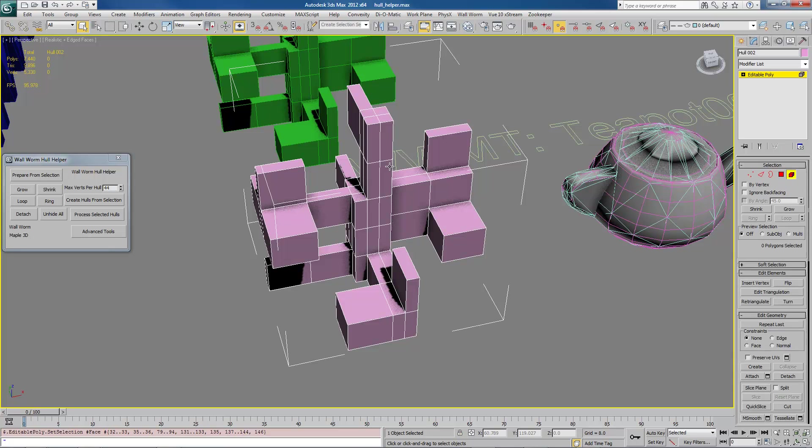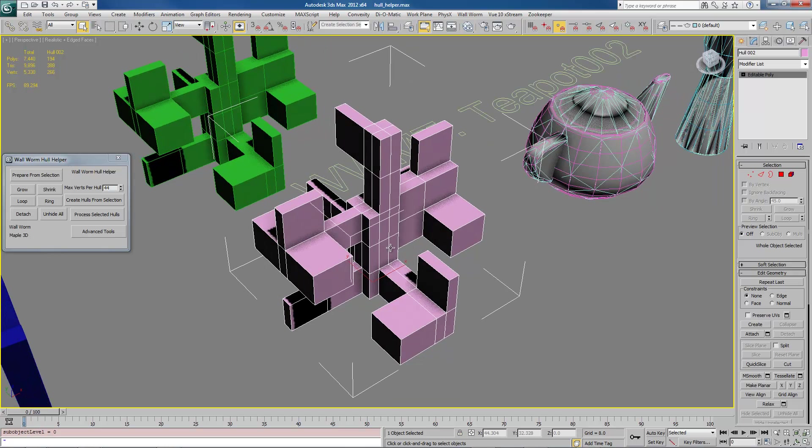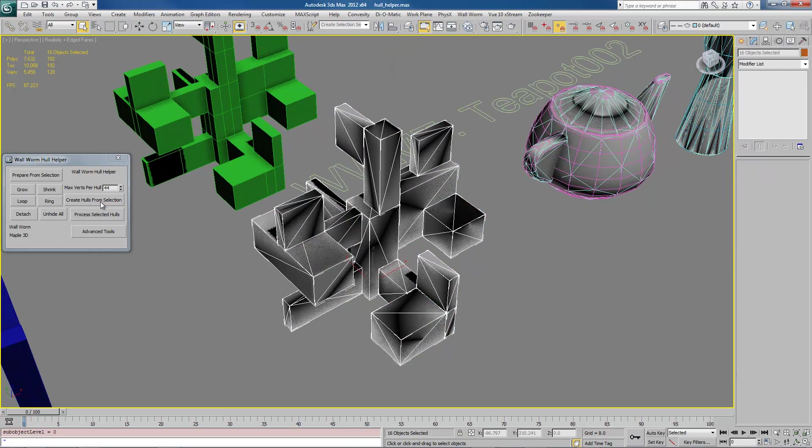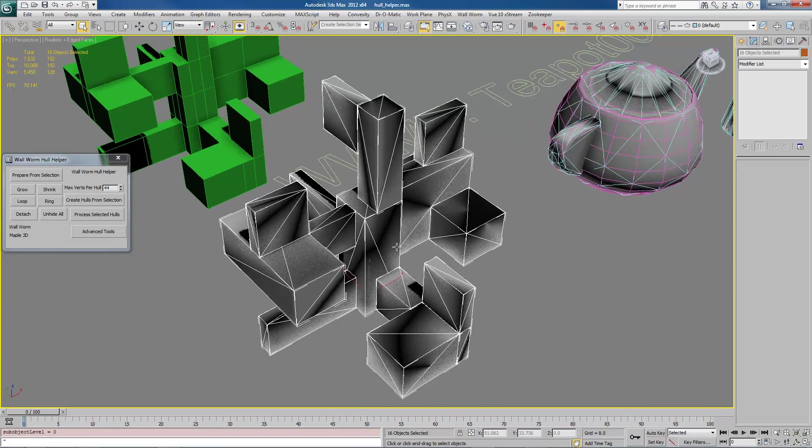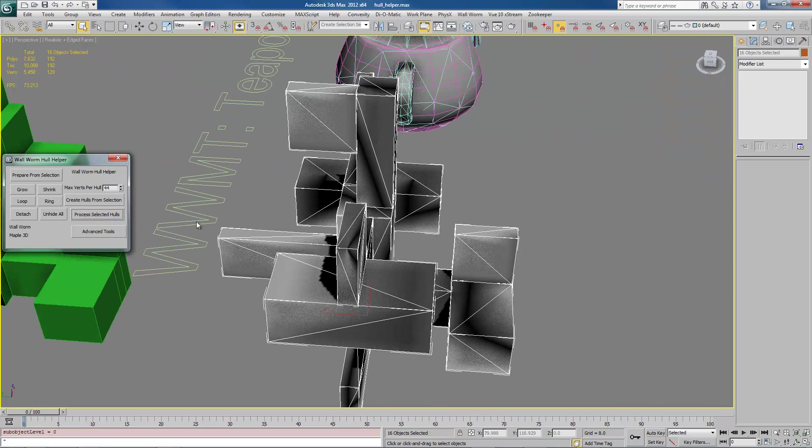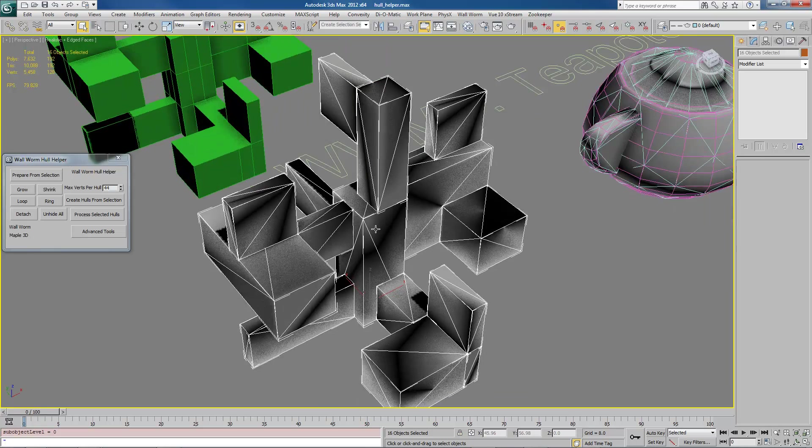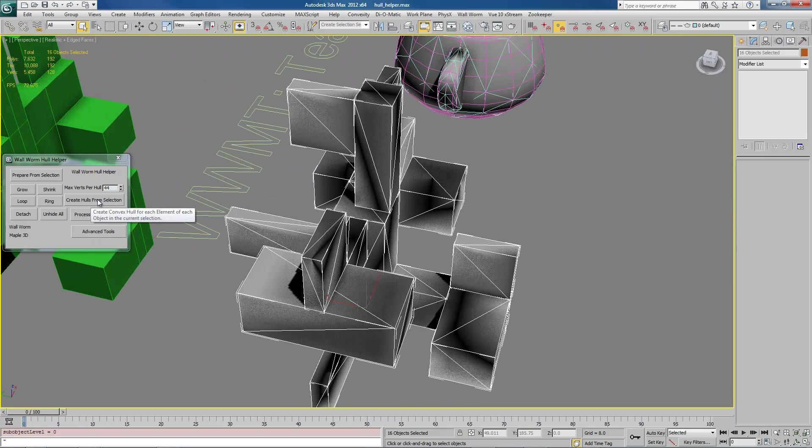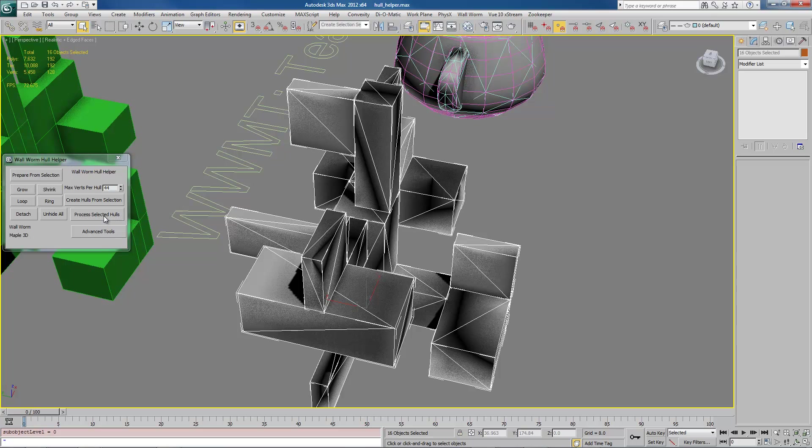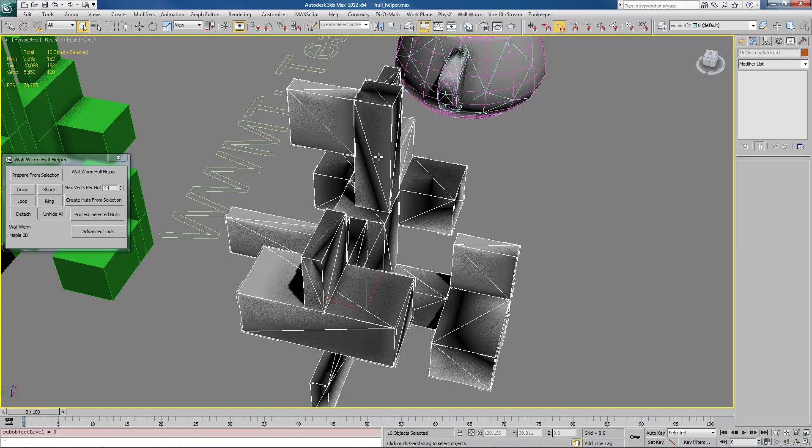So now I've broken it up into all these different pieces. If I unhide all, go to element mode, I can see that I can just select those different chunks. So we're going to start off by creating from selection and it's going to create all the collision hulls that we need. And then there's this process selected. What it does actually already automatically happens when you press this create from hulls, create hulls from selection. But this tool you can use independently. What it will do is apply unique smoothing groups to each element inside of your mesh and apply a material to it. Because for some reason those are things that have to be done to export as a concave mesh for Source, a collision hull for Source.